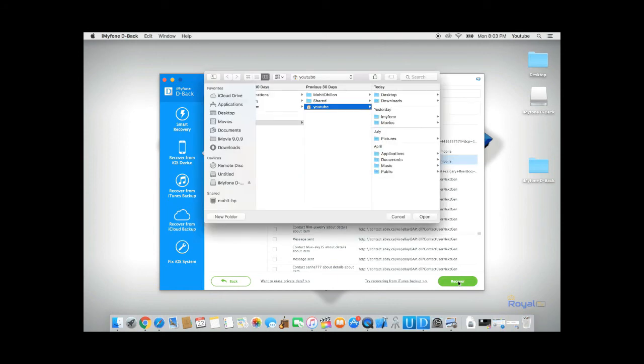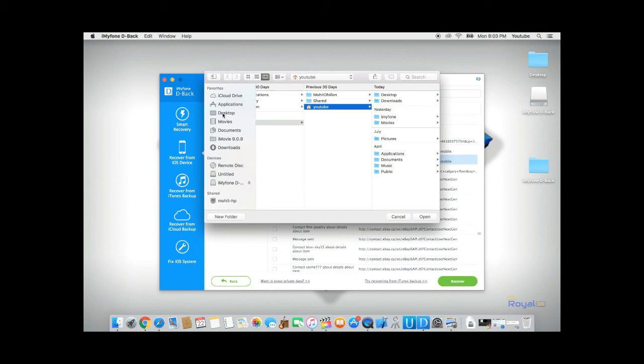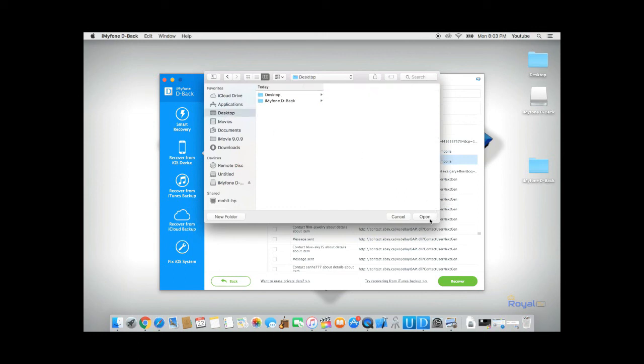D-Back will allow you to save the recovered data onto your computer. For this example, I'll save it to my desktop. Click Open and D-Back will save my data onto my computer.